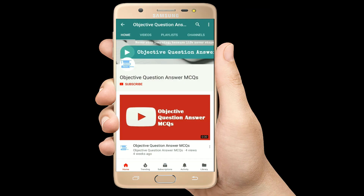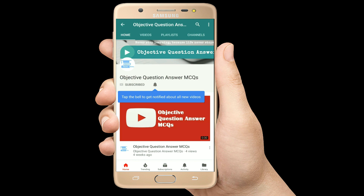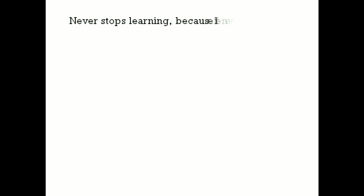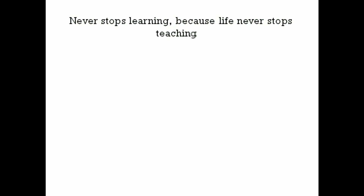Thank you so much for watching our videos. Please subscribe to our YouTube channel Objective Question Answer MCQs. And always remember: never stop learning, because life never stops teaching.